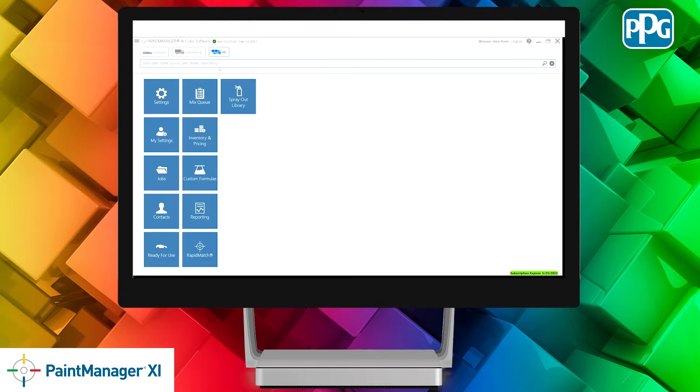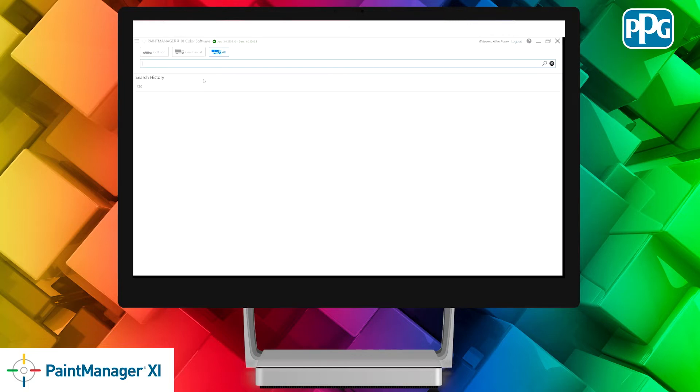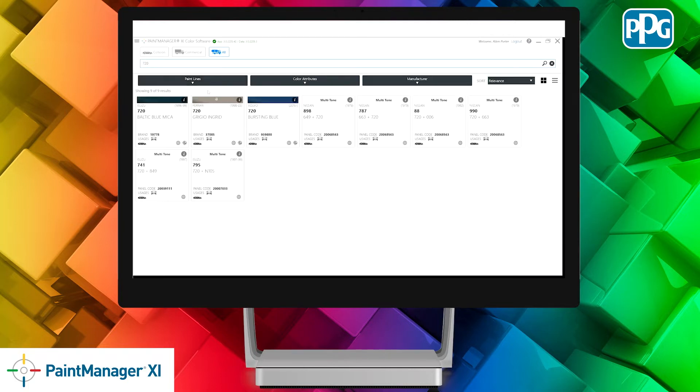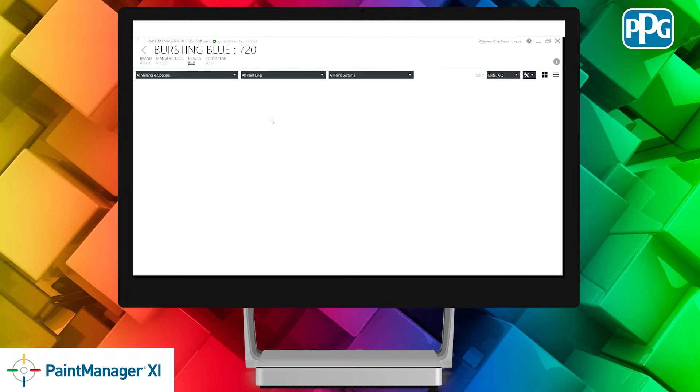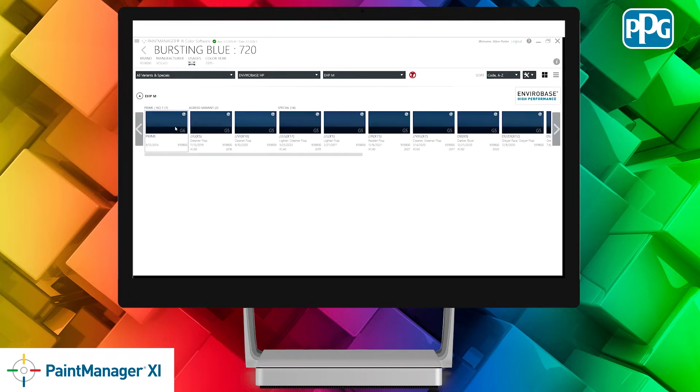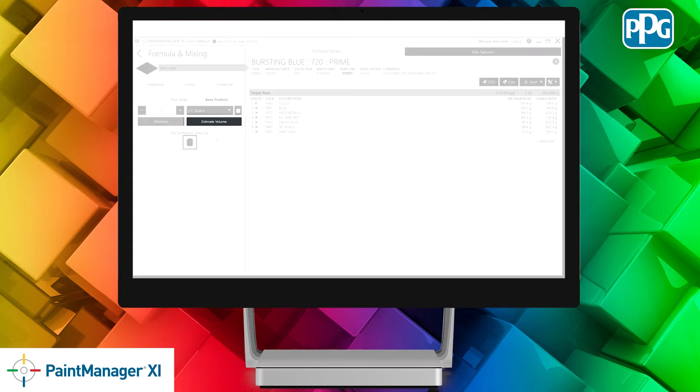Once this setting is turned on and you have performed a color search, when you select your formula, you will now be presented with the Estimate Volume button.